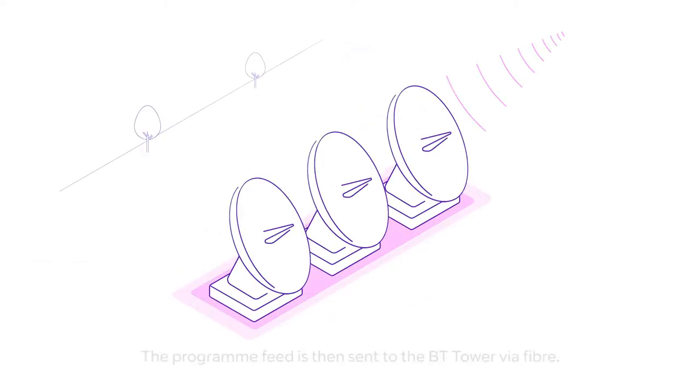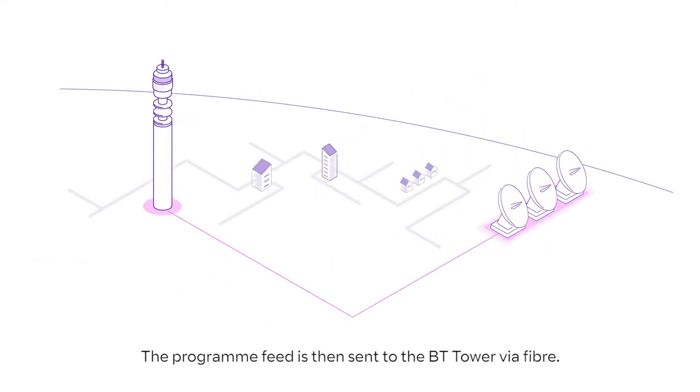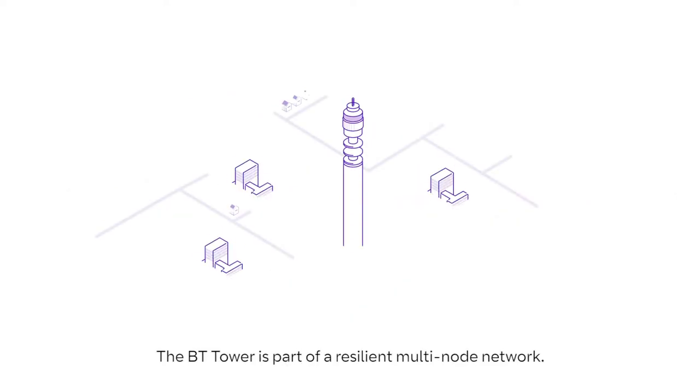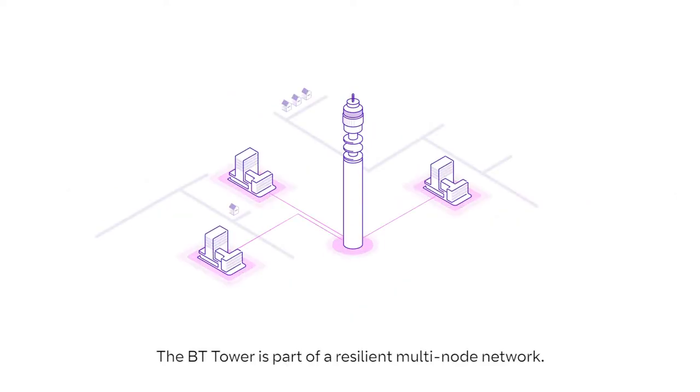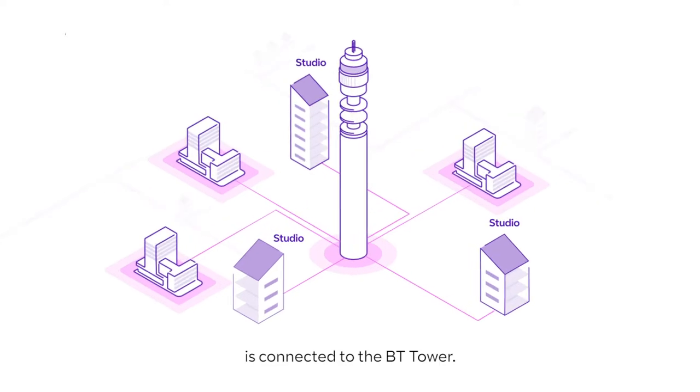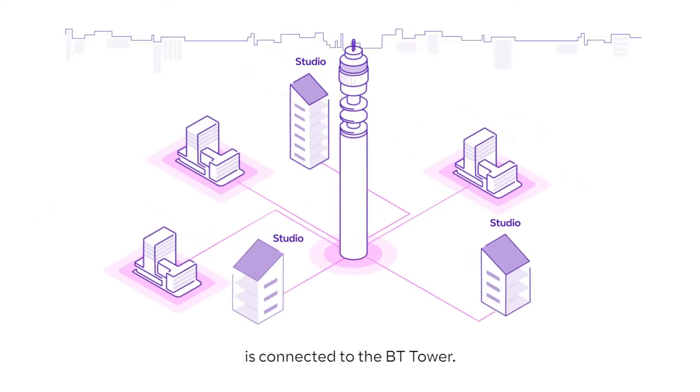The programme feed is then sent to the BT Tower via fibre. The BT Tower is part of a resilient multi-node network. Every UK broadcaster is connected to the BT Tower.